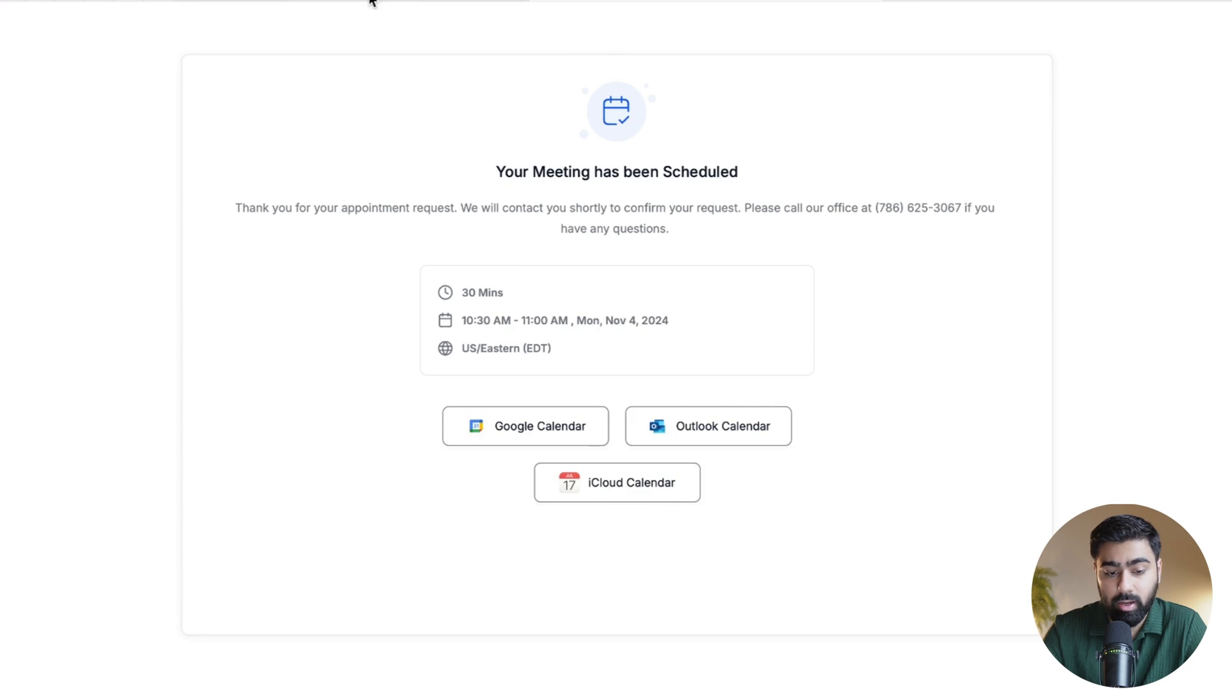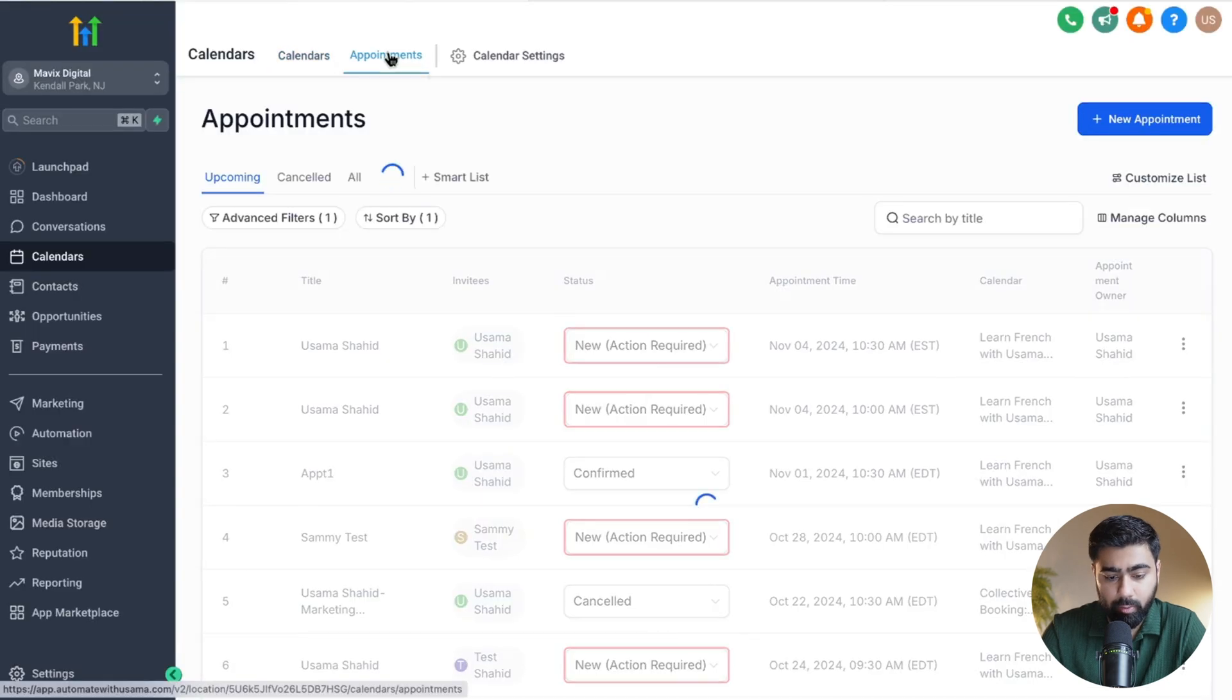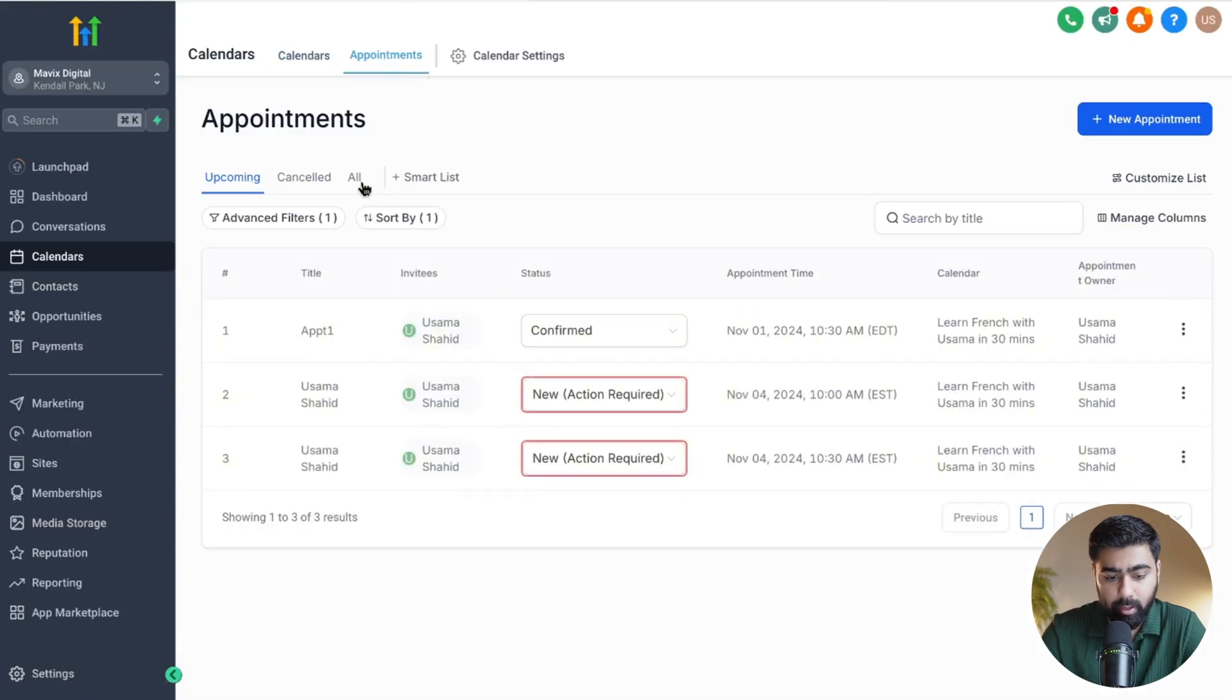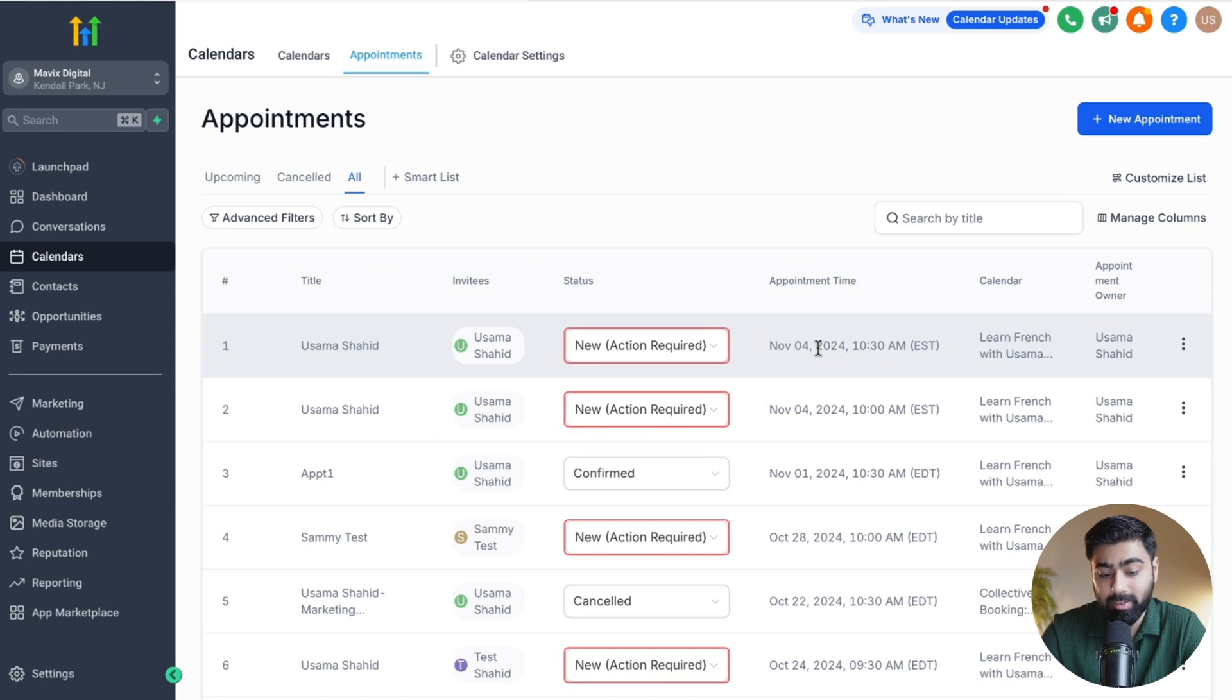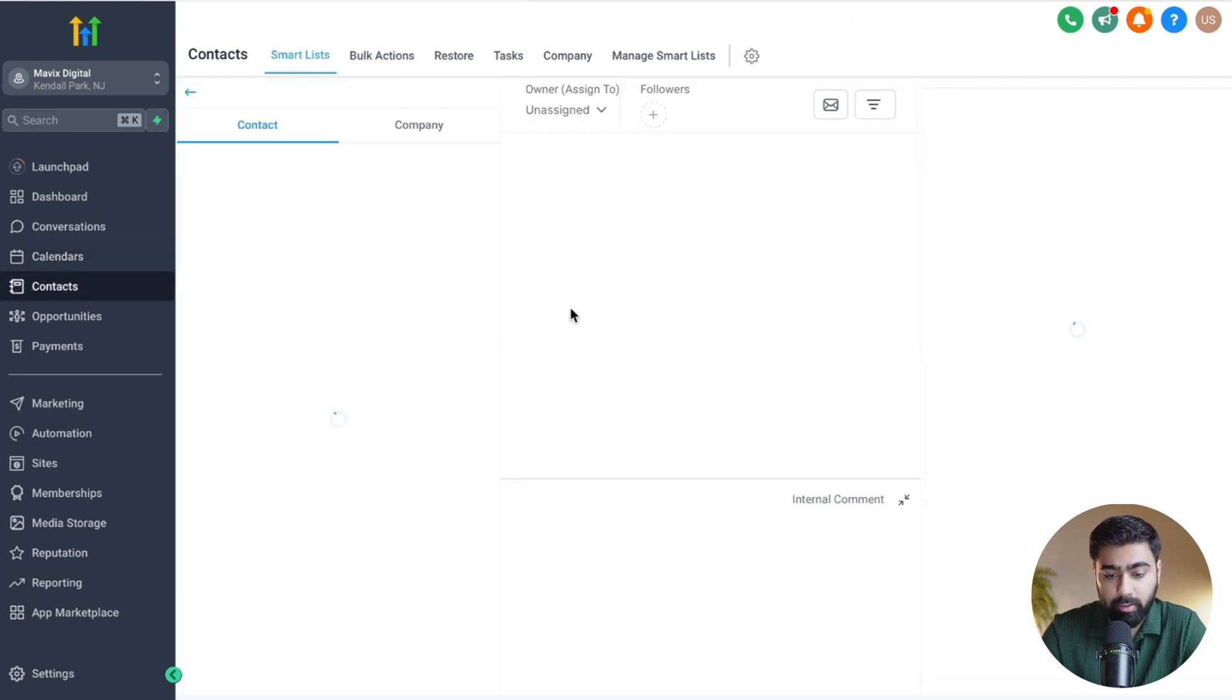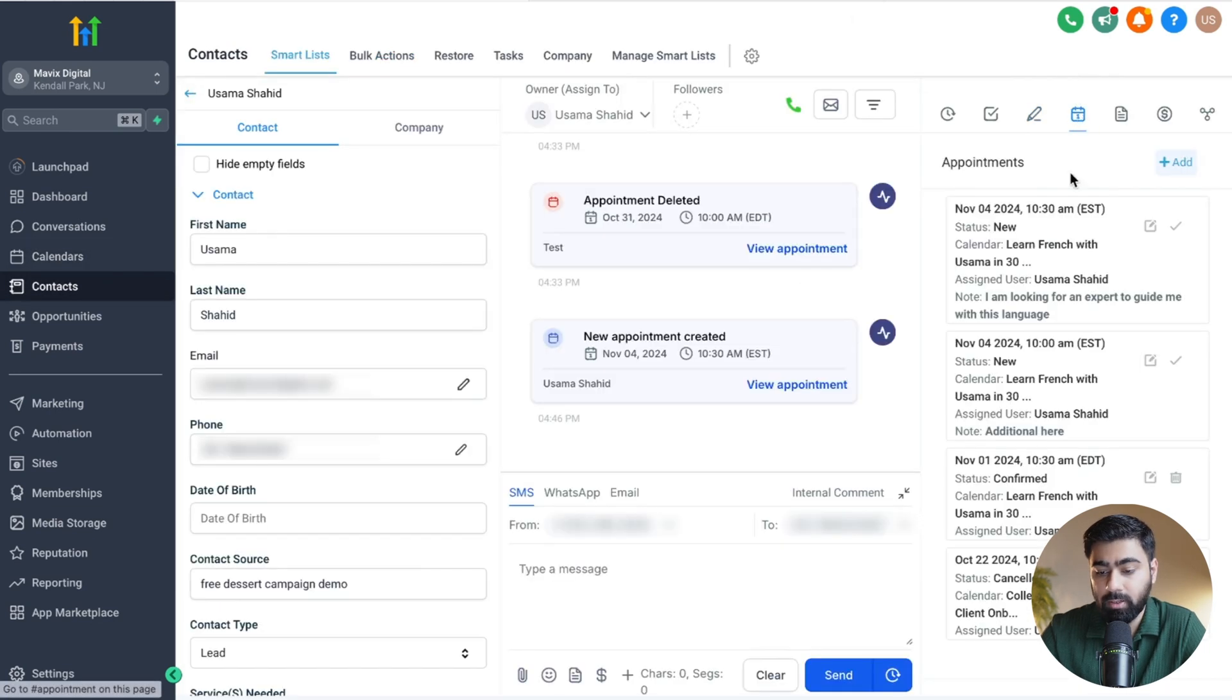In a few moments, once this is done, we'll head back here, then go to appointments, and I'll click on all. This is the appointment that we just booked as a customer. So I'll open this contact up and then go to appointments.